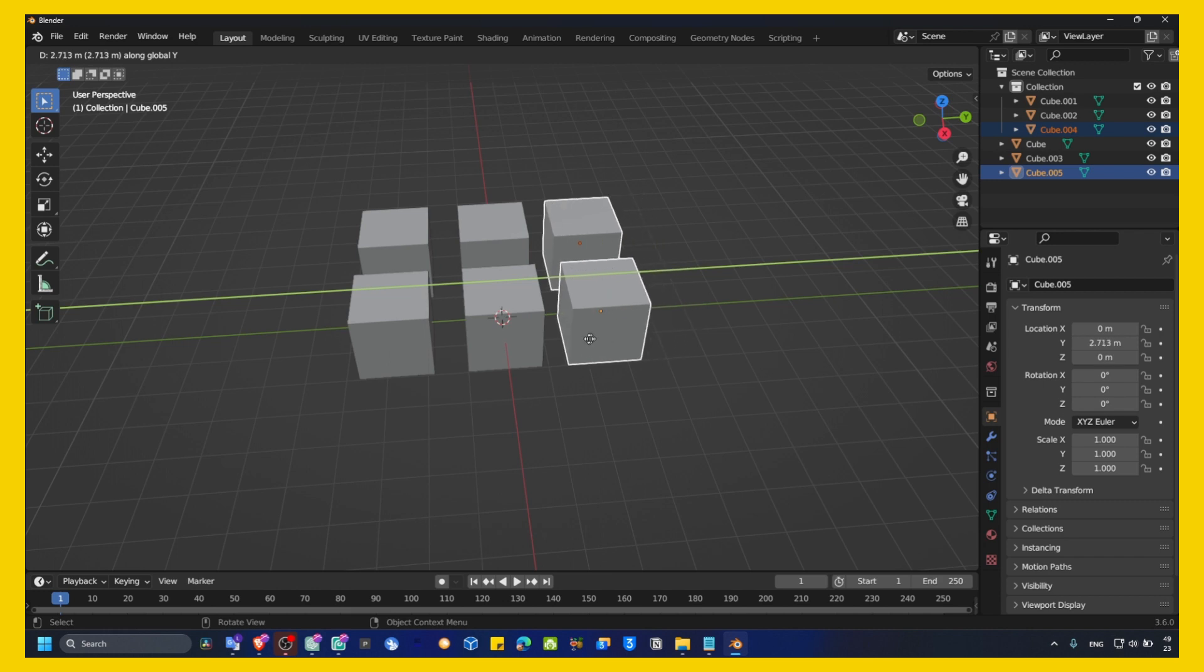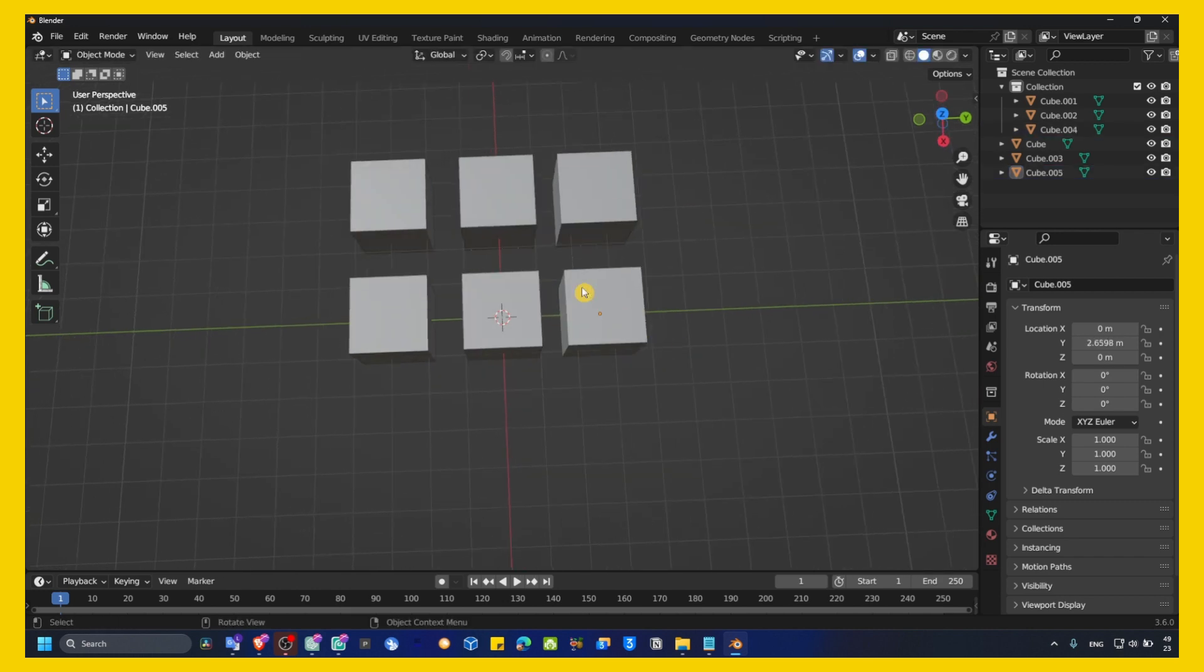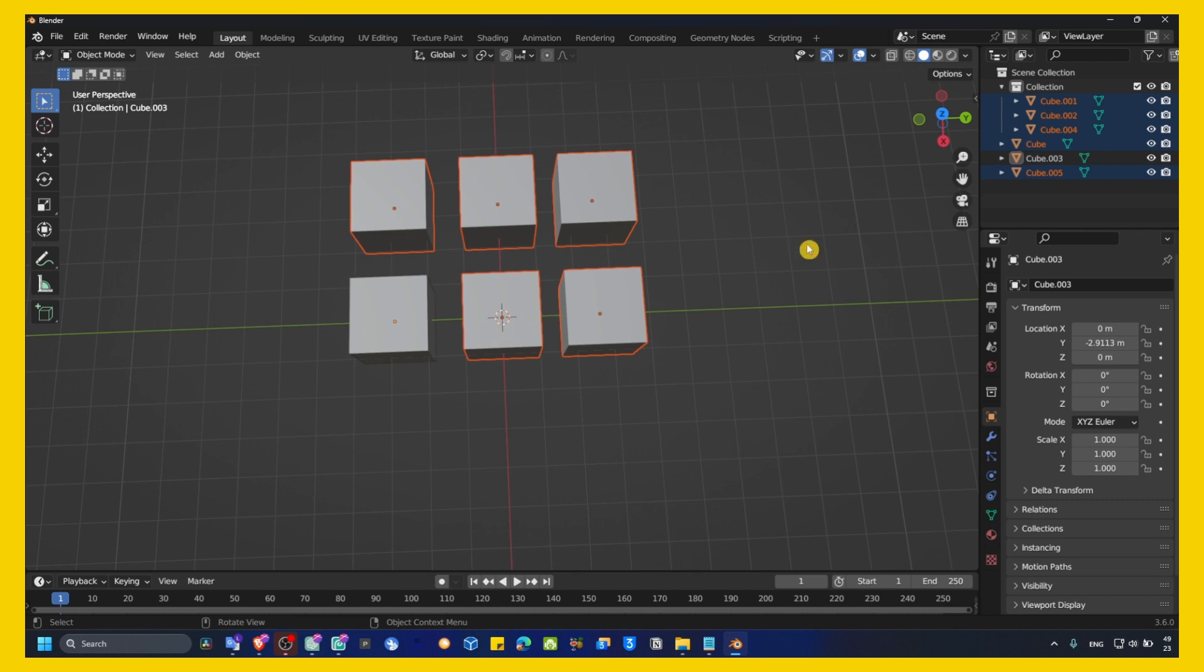And let's say I only want to render this cube. These cubes, I don't want to render, but I need them in my workflow, in my project, right?